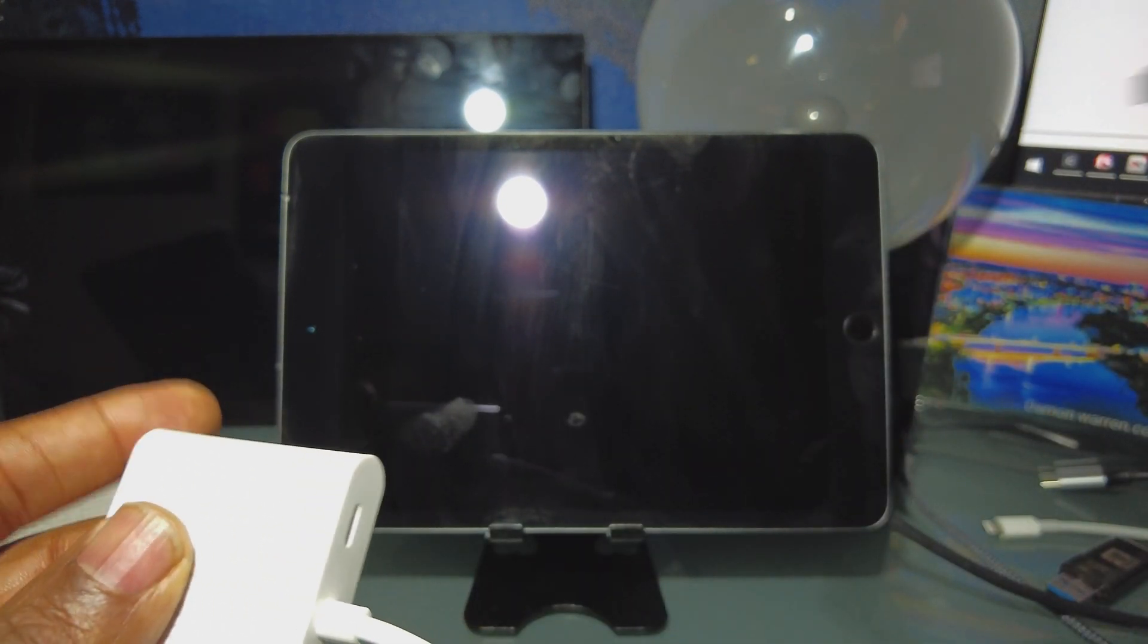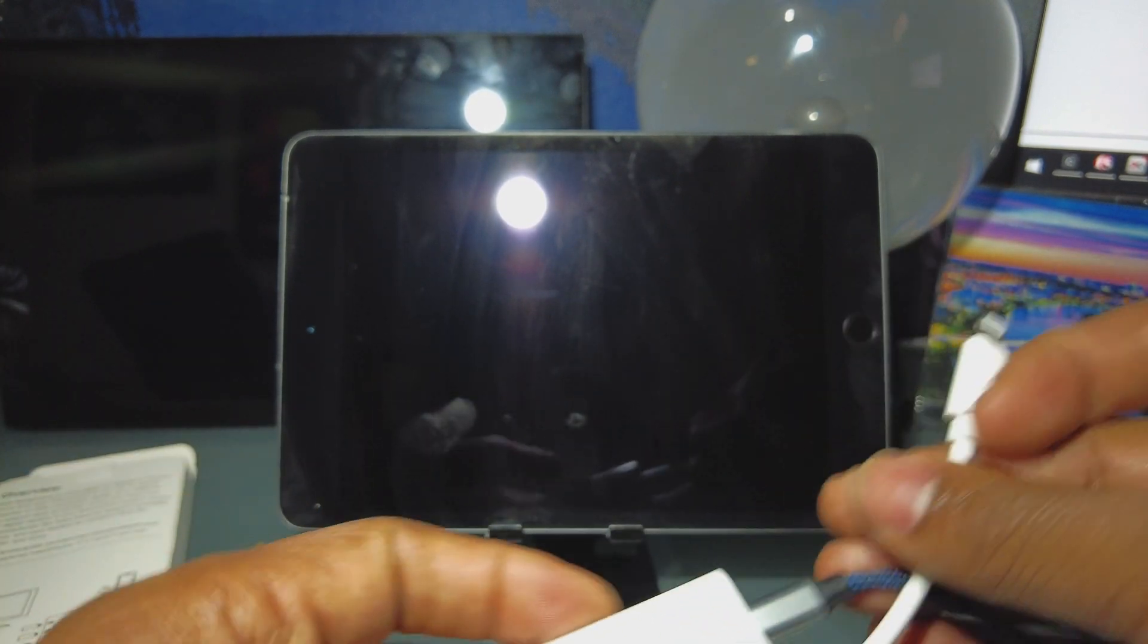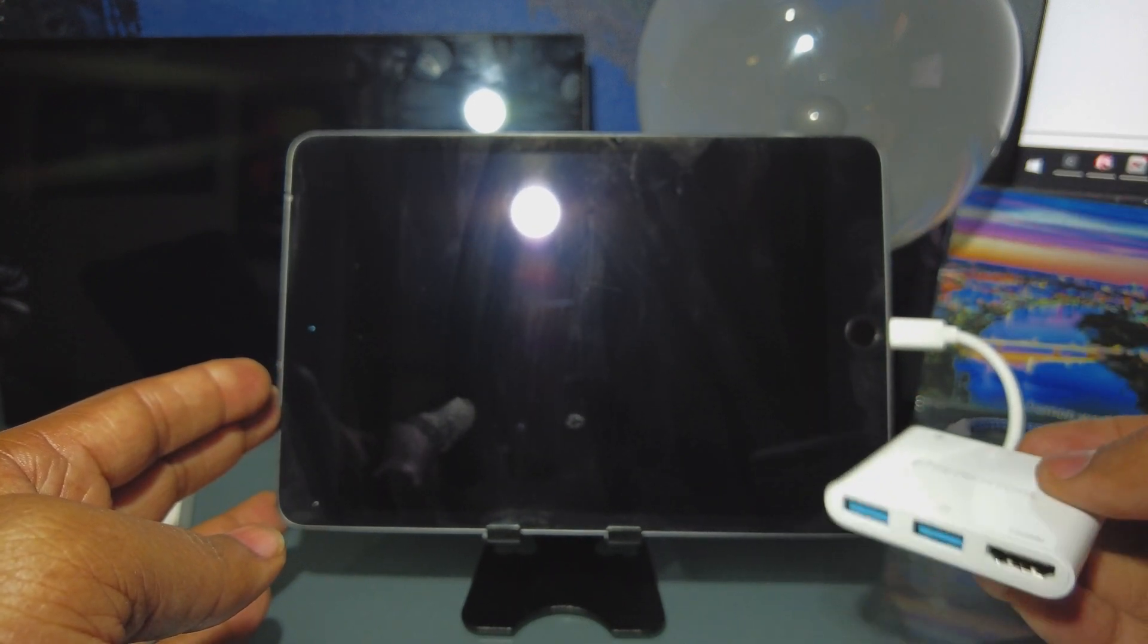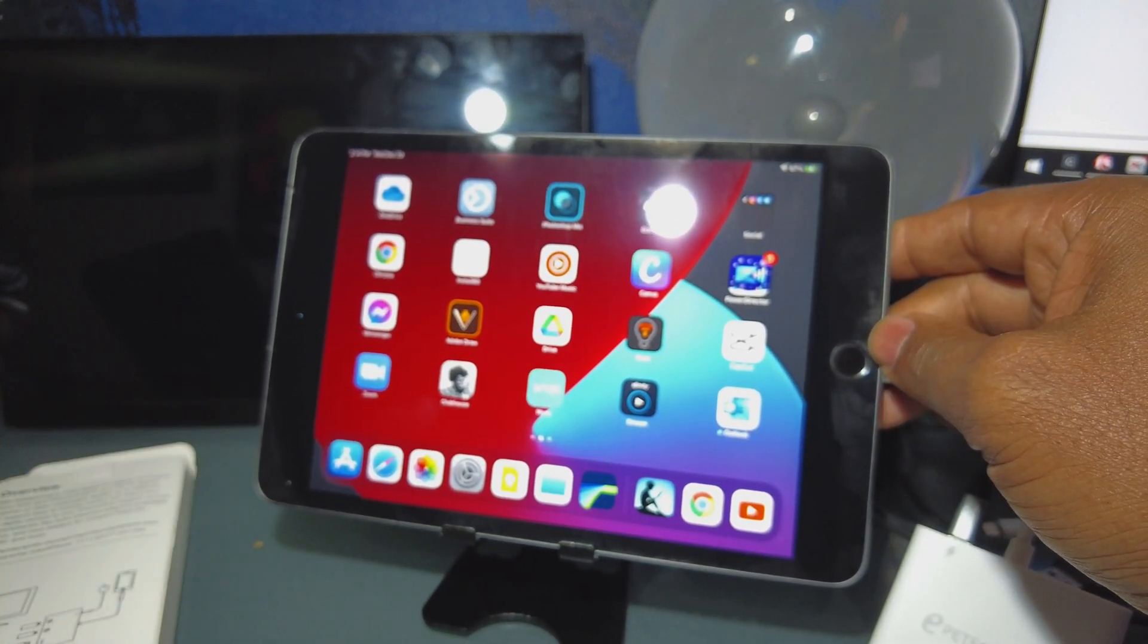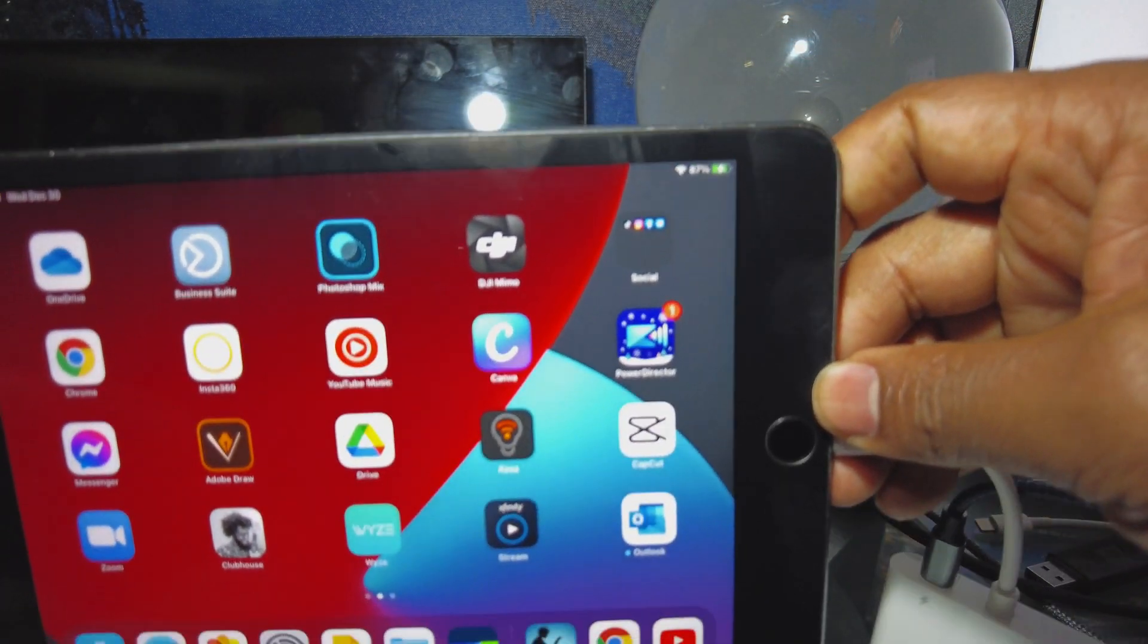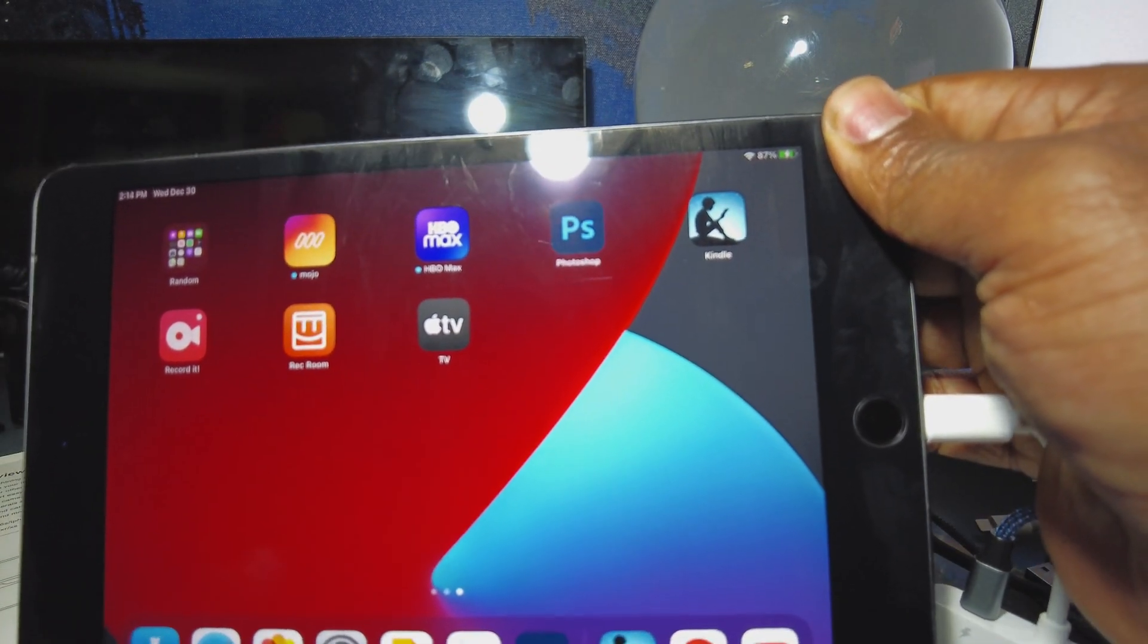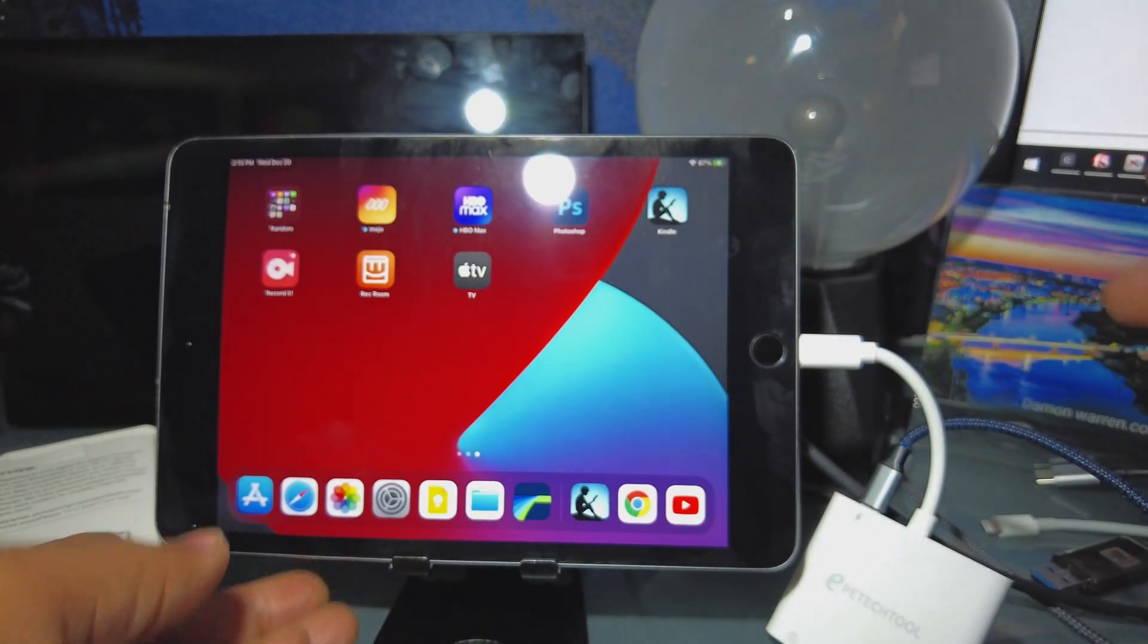So I'm able to plug in the charger and then plug it into my iPad mini. As you can see up in the corner, it's actually charging right there. So I can charge at the same time.